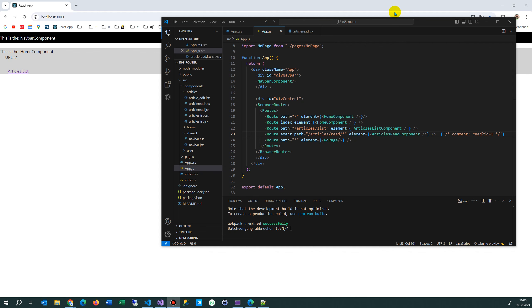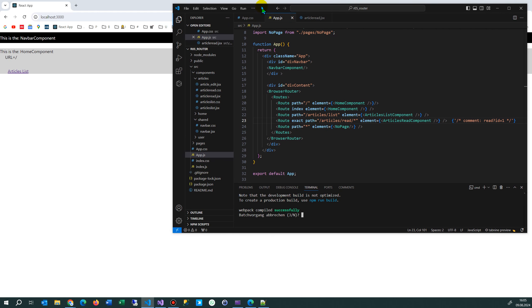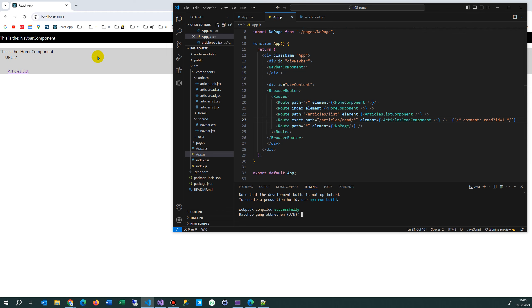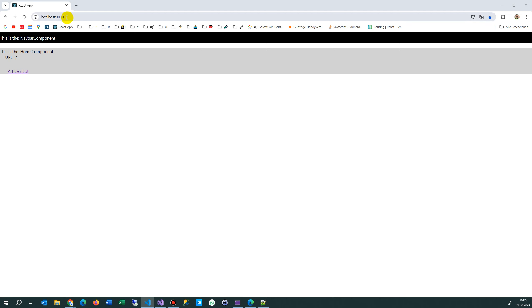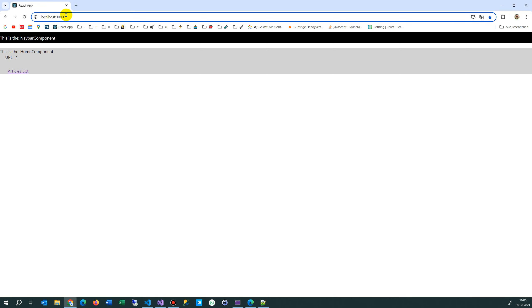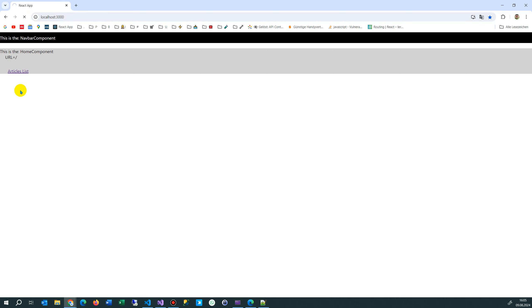In this video I will show you how navigation works in a React 18 project. What you see here on this black box is my React application in React 18. On the left side we see the running application, the web app. We start with the home position — that's what opens when we start.